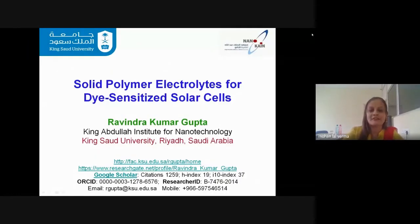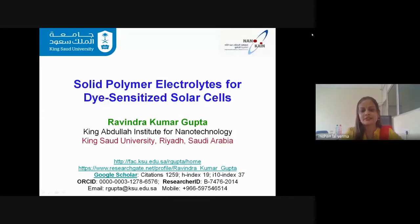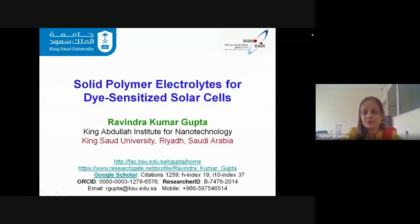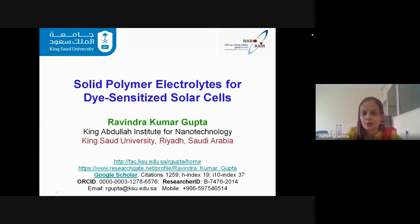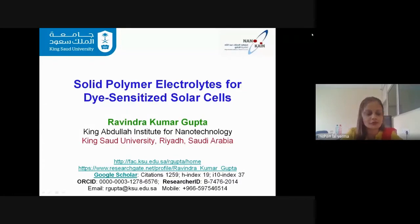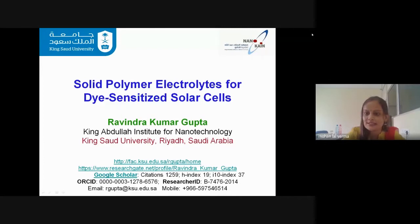As scheduled, today we have four lectures. The first lecture is by Dr. Ravine Gupta from Saudi Arabia. The second will be from Dr. Suchetan Paul from IIT Bilai. Third from Dr. Manin Tripati from NIT Raipur, and at 4:30 PM, from Professor Ravine Pandey from Michigan Tech University, USA. We also have a lab session instructed by Dr. Mohanlal Varma. Now it's time for our first lecture: 'Solid Polymer Electrolytes for Dye-Sensitized Solar Cells,' by Dr. Ravine Kumar Gupta.